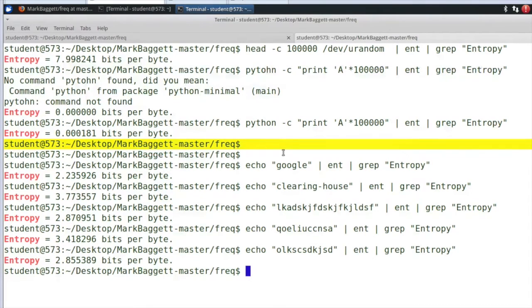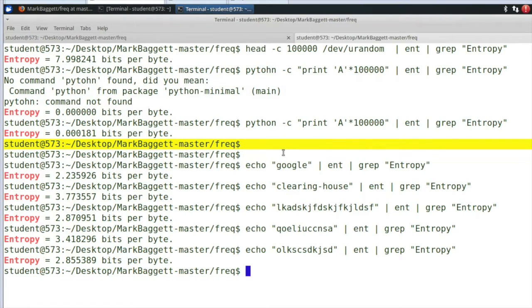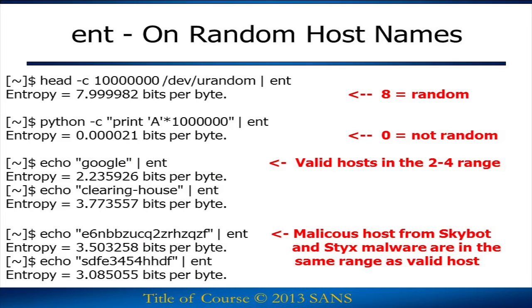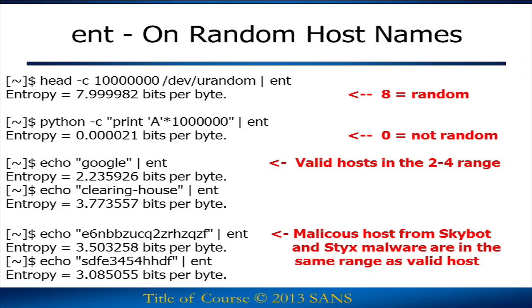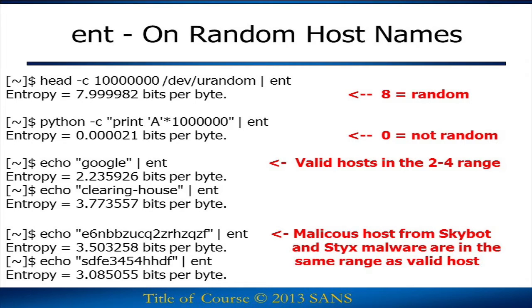So things that are random and things that are legitimate hostnames both are in the 2 to 4 range. And here I even ran ENT on some known bad malicious hosts. These hostnames are associated with SkyBot and Styx malware. Those known malicious hosts, which are random looking, ENT has an entropy that says they're approximately the same as our known good hosts.